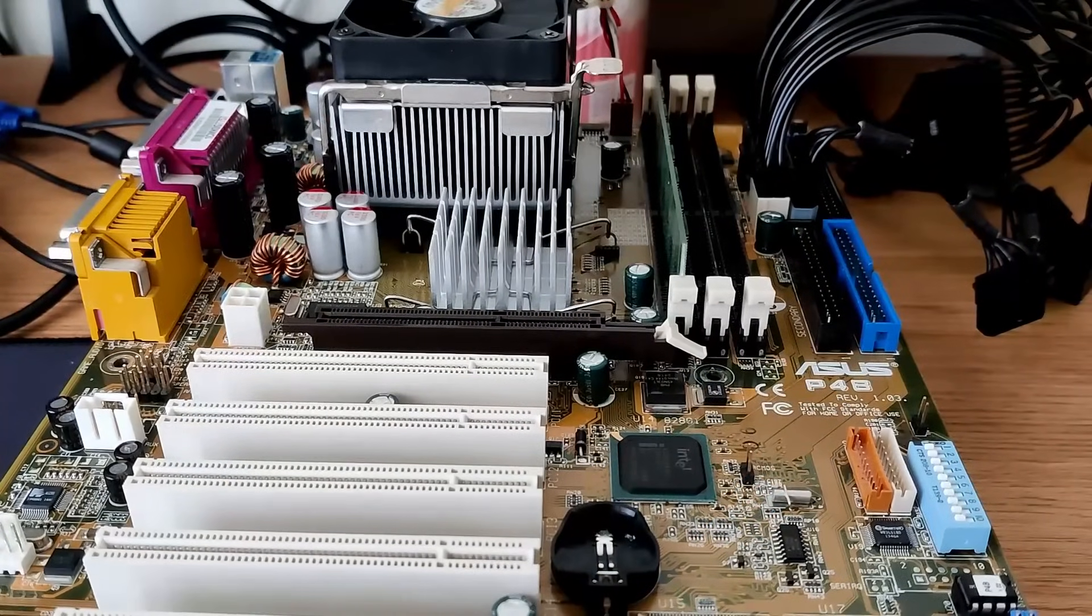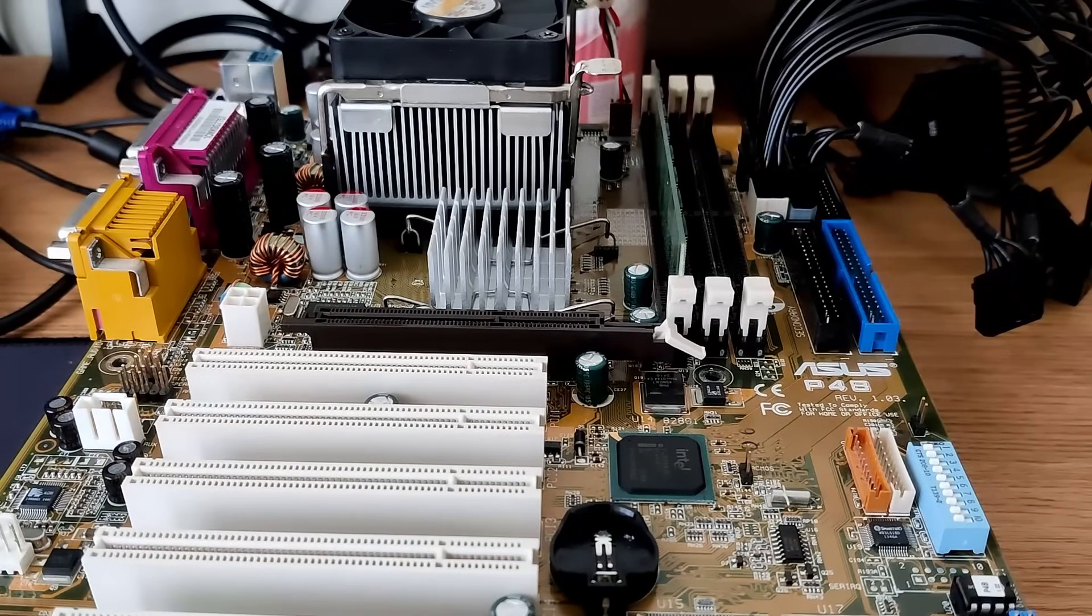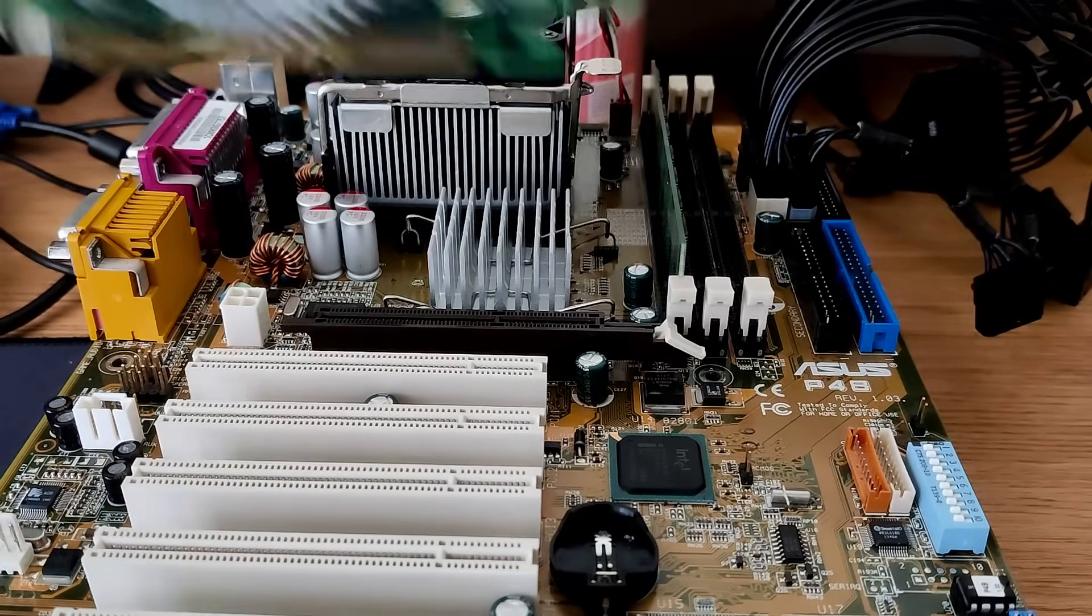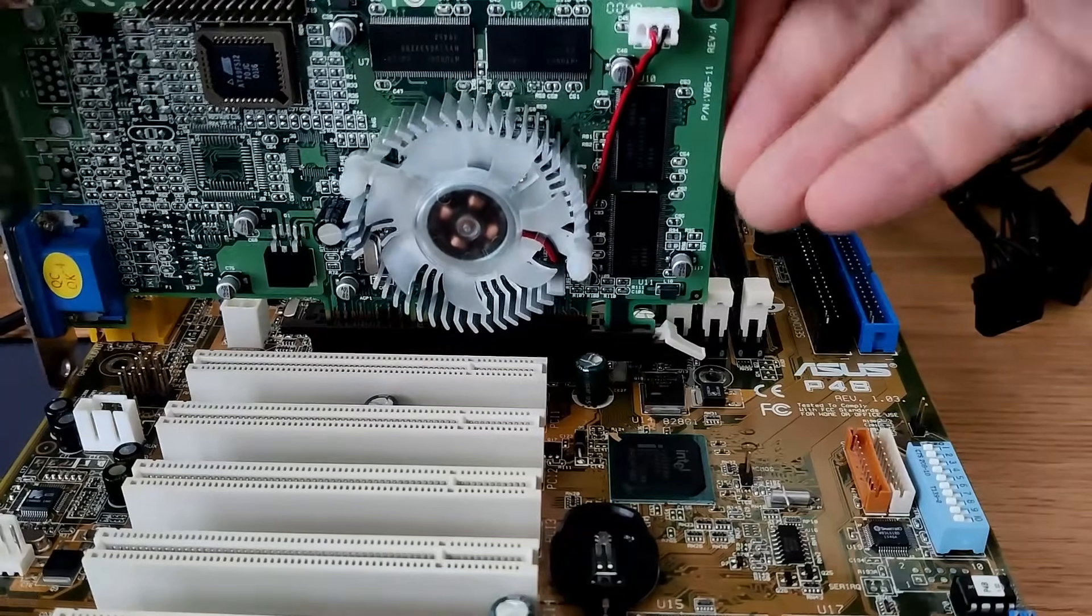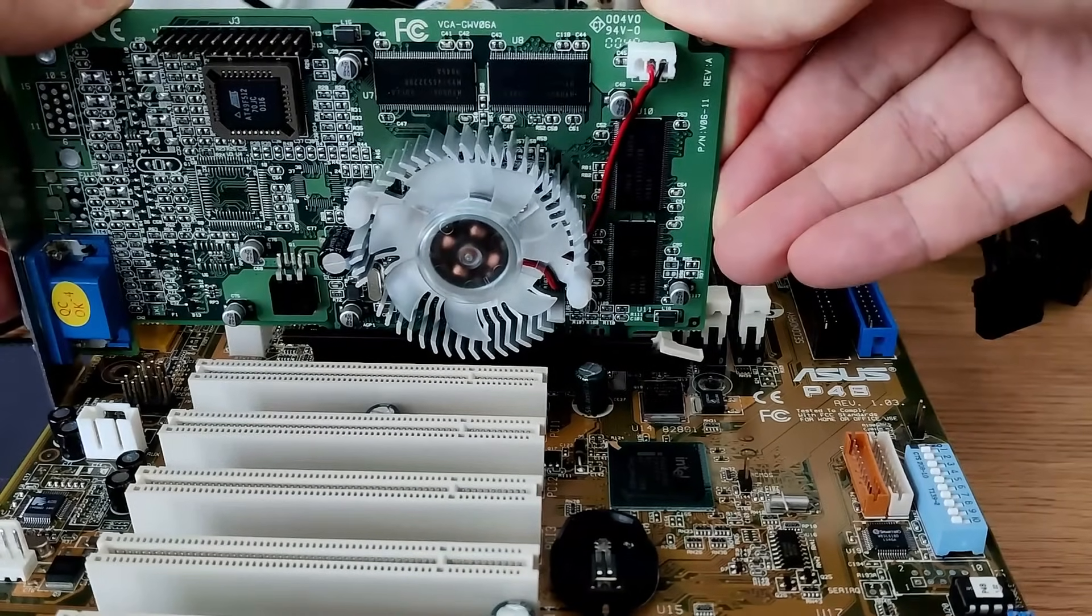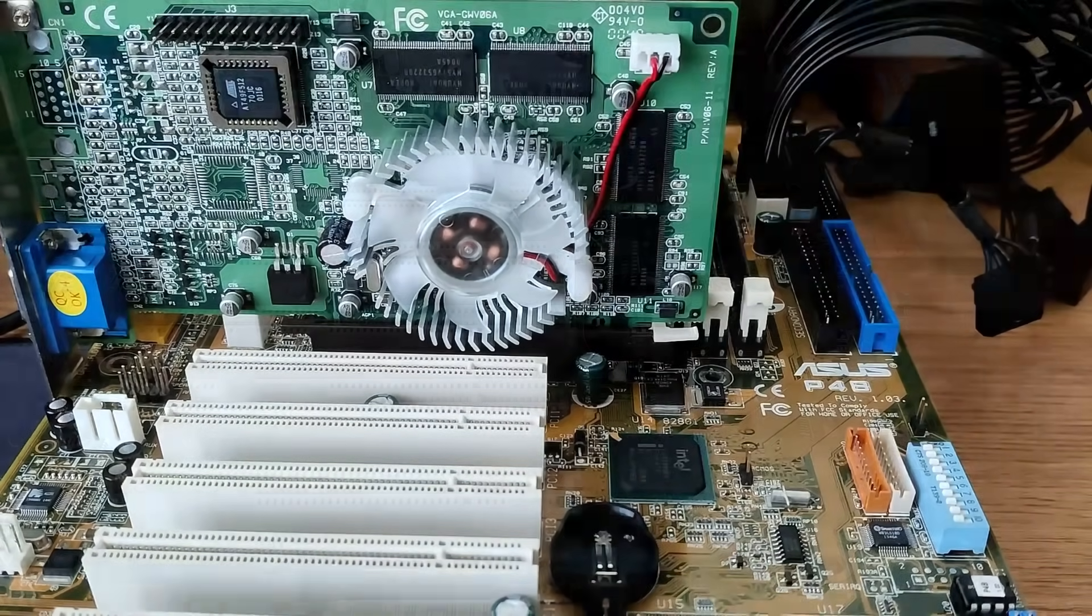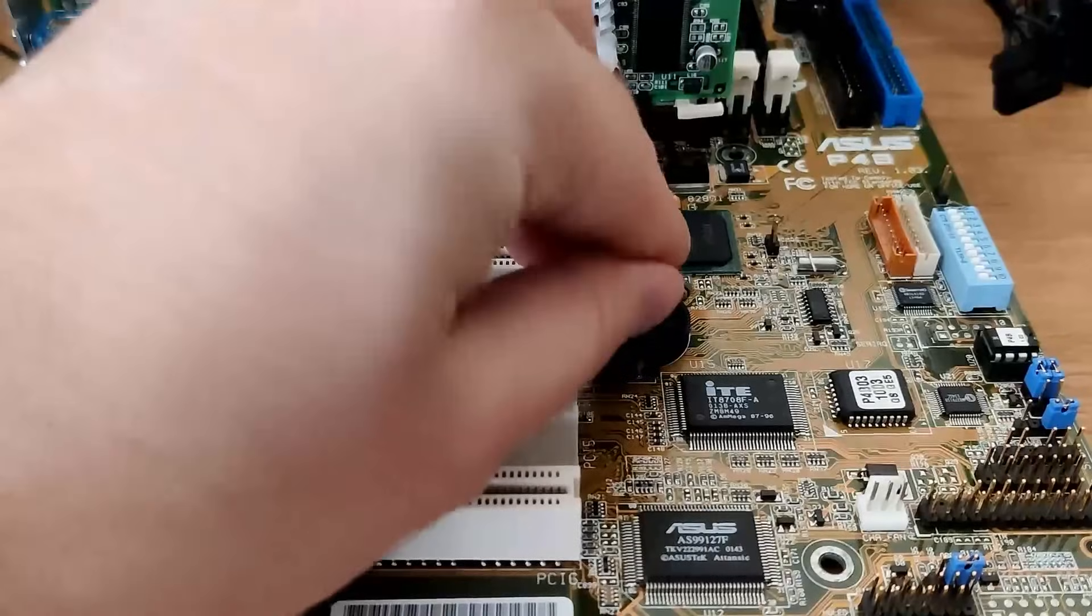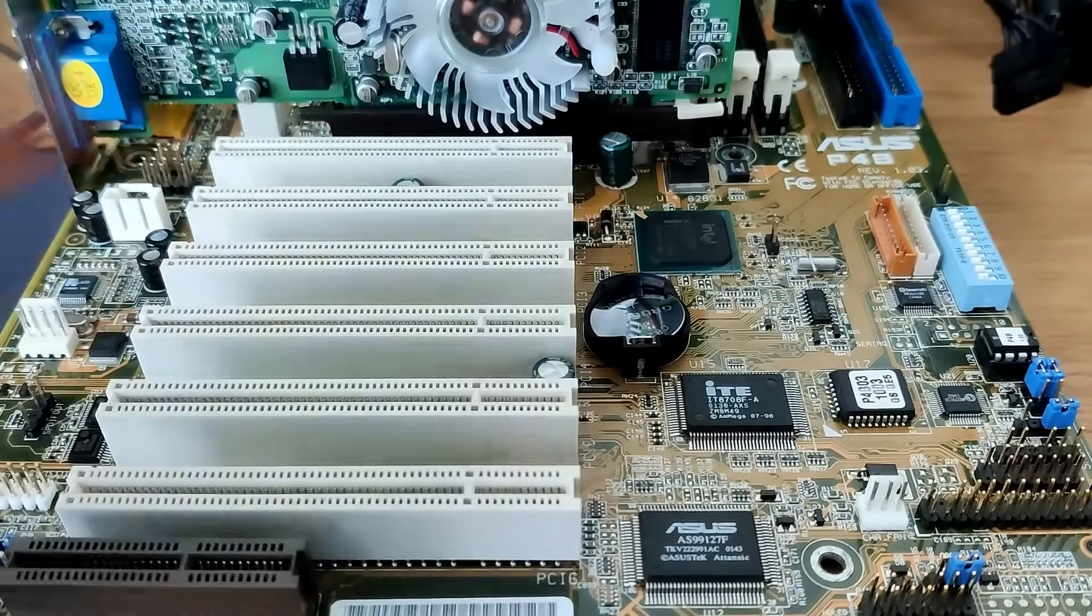As graphics card, I am using a GeForce 2MX which you may have seen in some of my videos before. In the meantime, the card is now equipped with a proper power connector for the fan. The CMOS battery should also not be missed.